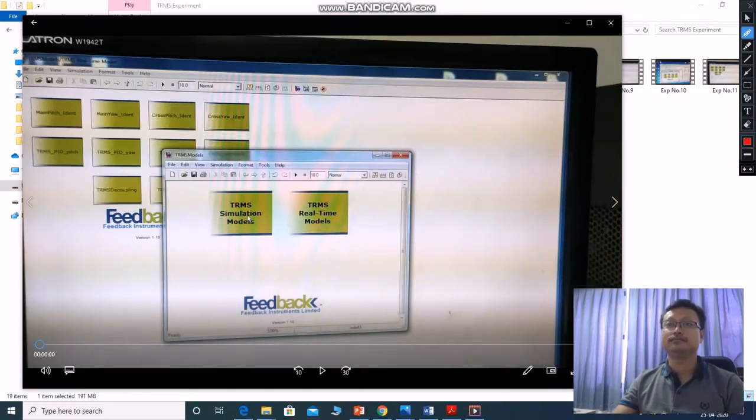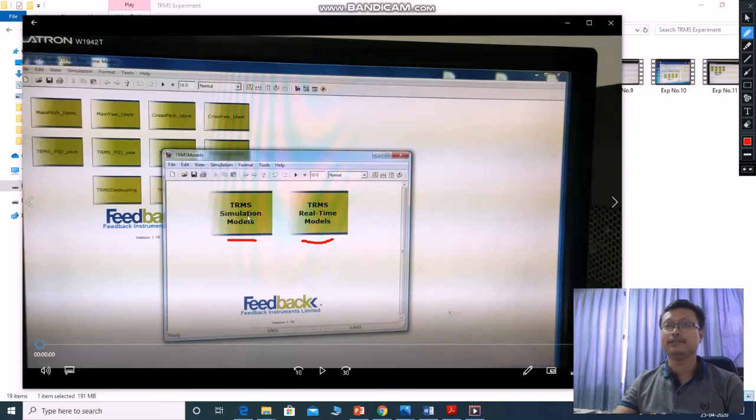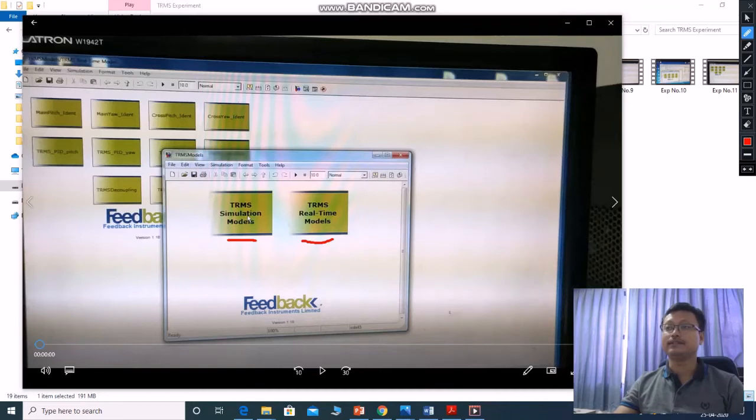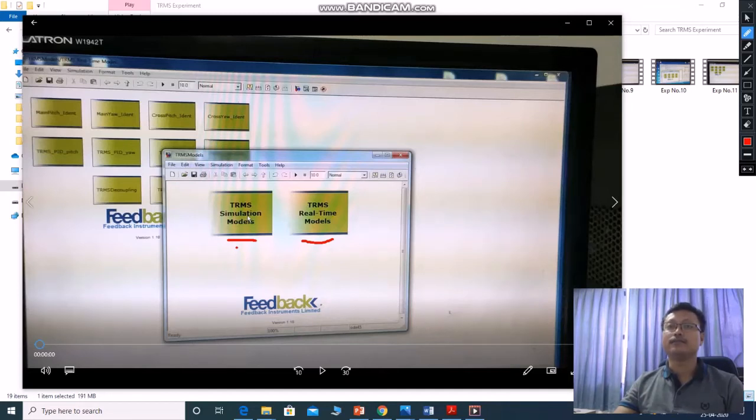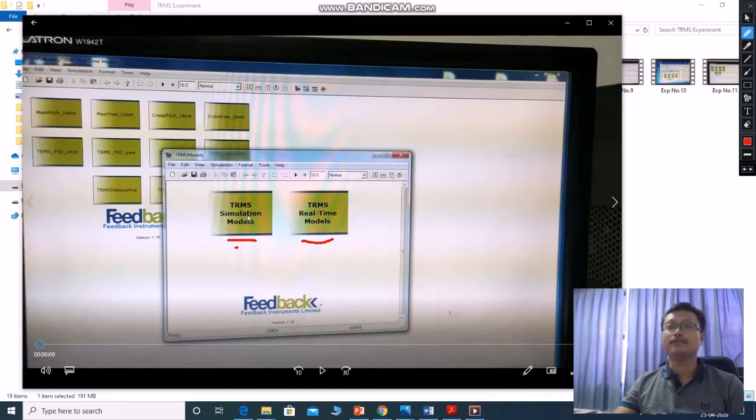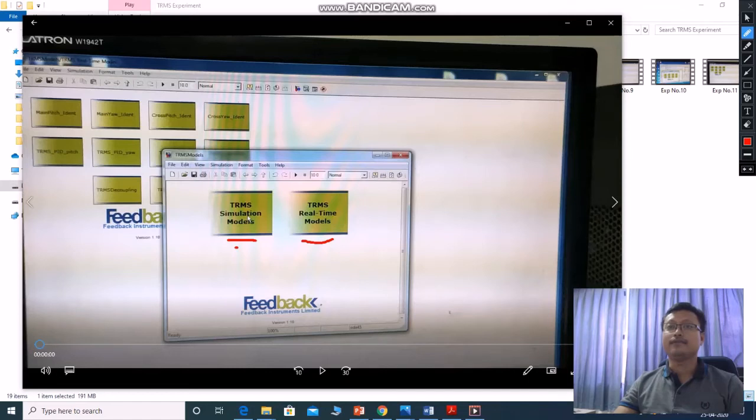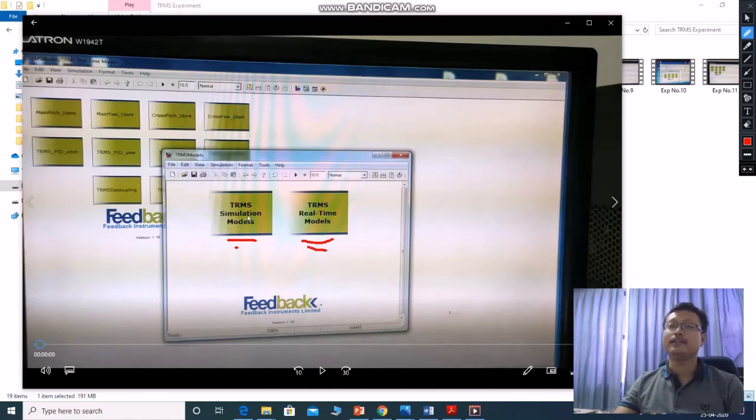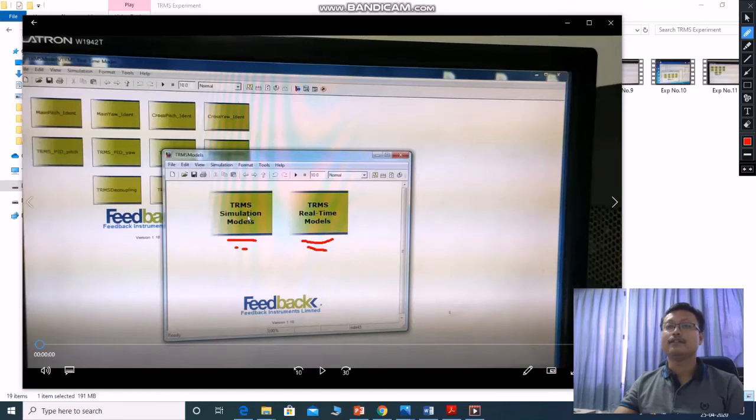One for TRMS simulation model and one for TRMS real-time model. So what is TRMS simulation model and what is TRMS real-time model? In simulation, you can design some algorithm to control these two rotors and you can test there whether your particular trajectory follows or not. You can install some controller there, virtual controller like PID controller, and change the PID value. If it follows your trajectory, then same value you can provide to the TRMS real-time model.